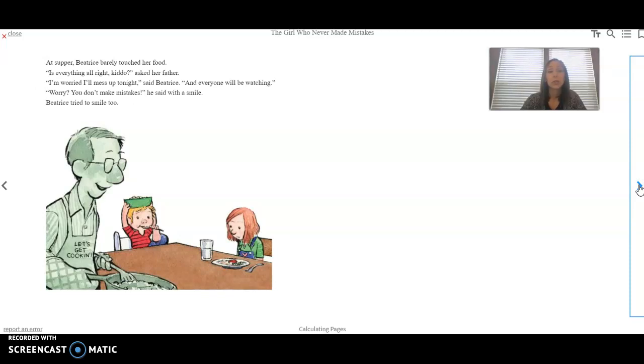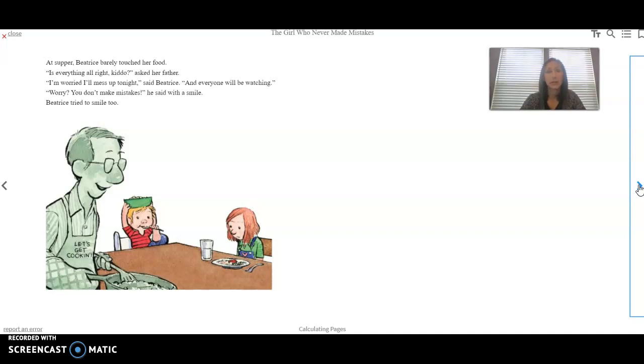At supper, Beatrice barely touched her food. Is everything all right, kiddo? Asked her father. I'm worried I'll mess up tonight, said Beatrice, and everyone will be watching. Worry? You don't make mistakes, he said with a smile. Beatrice tried to smile, too.